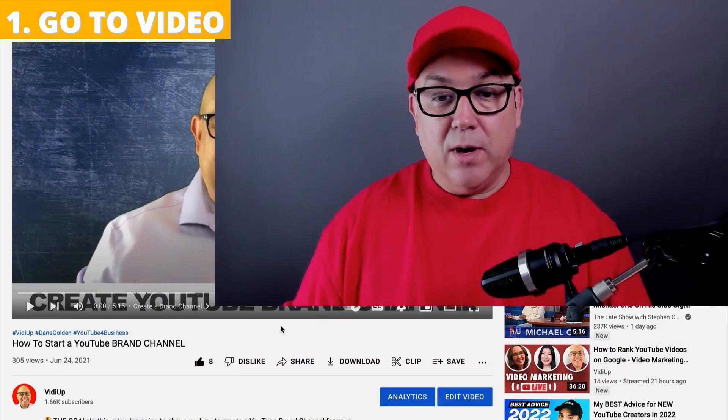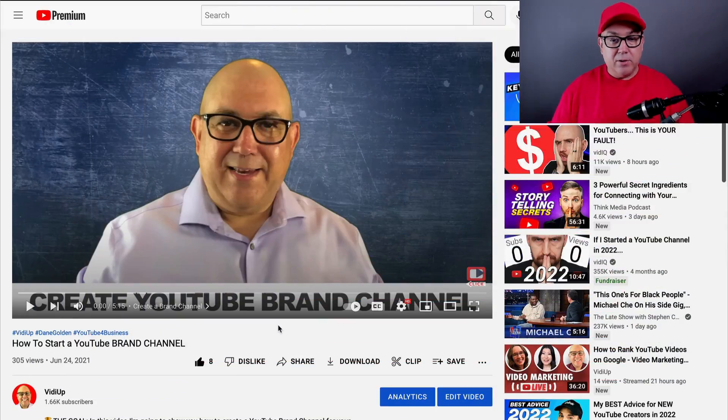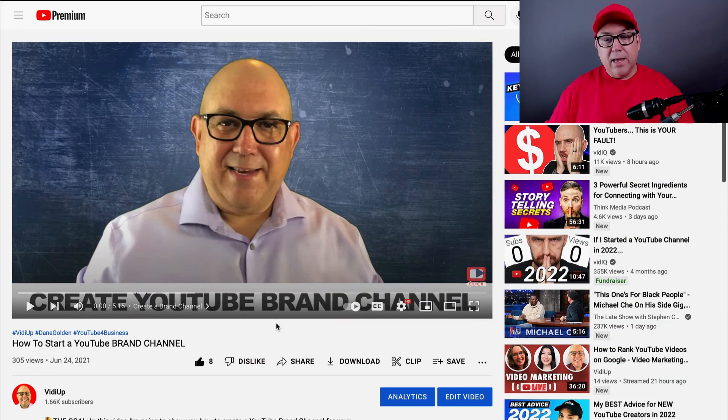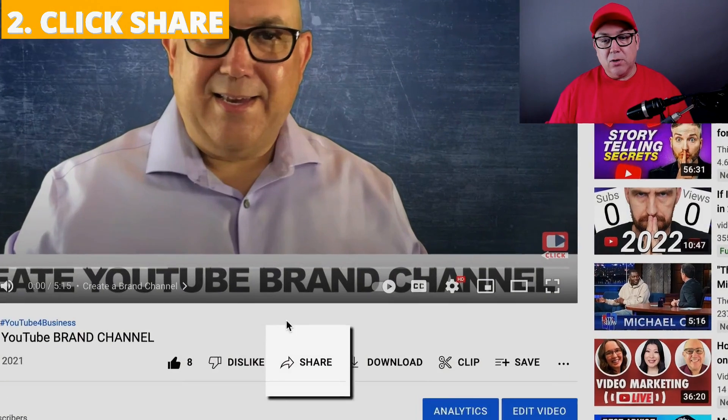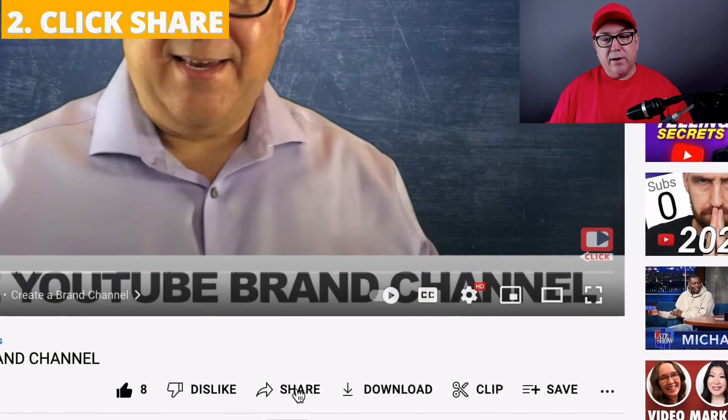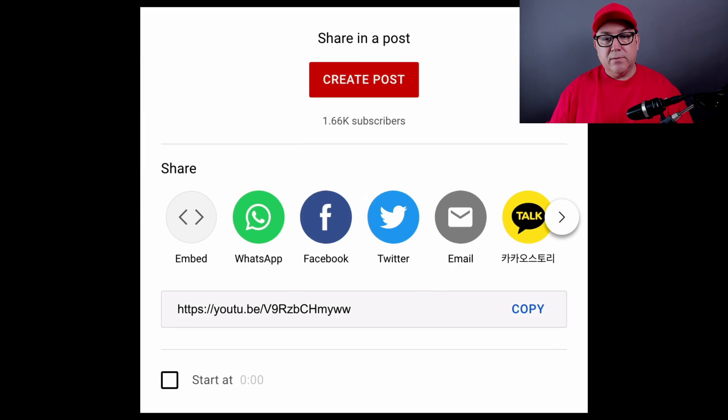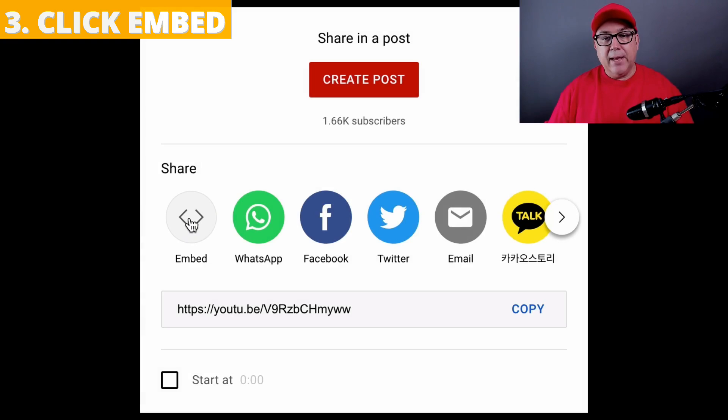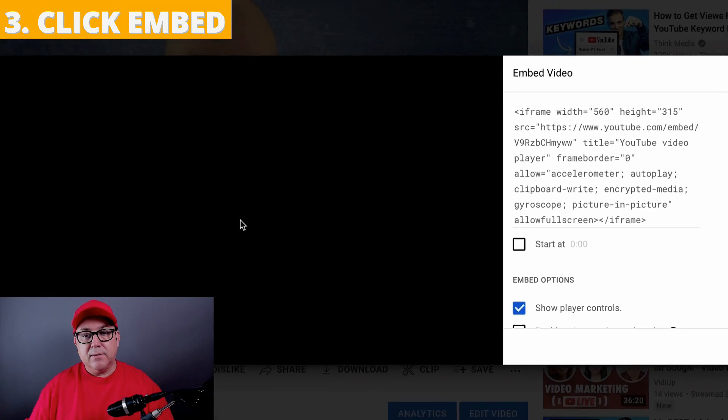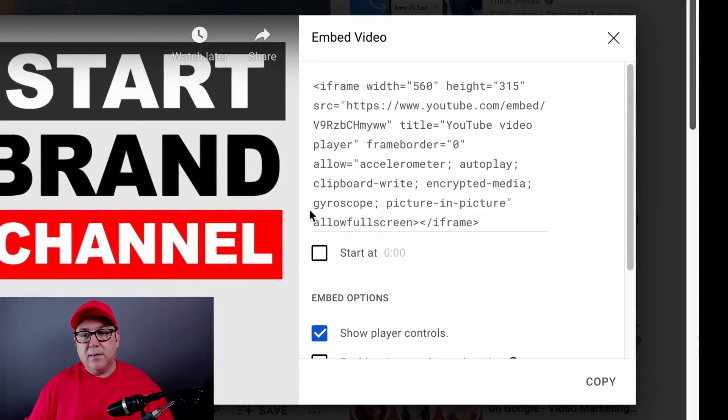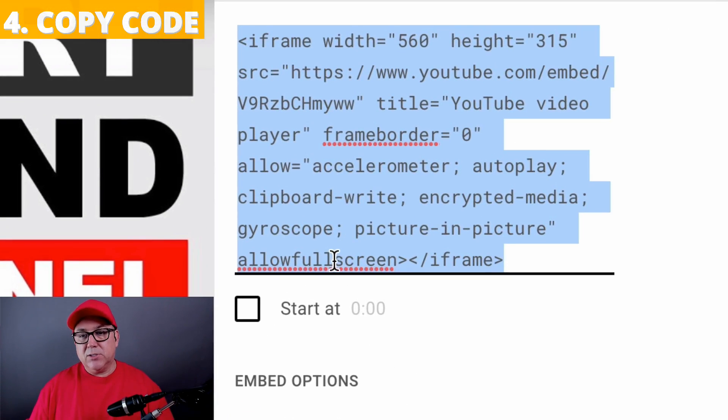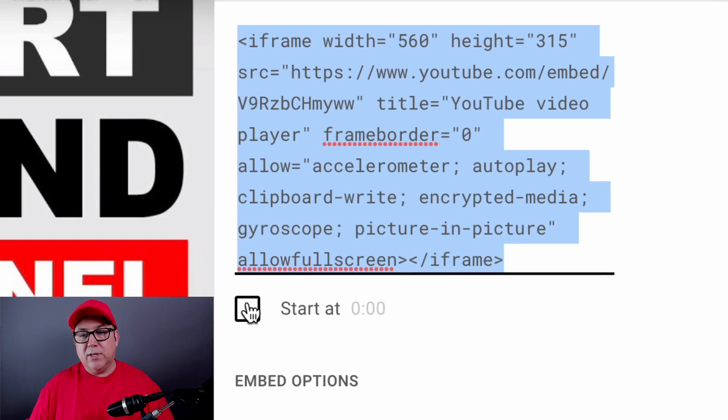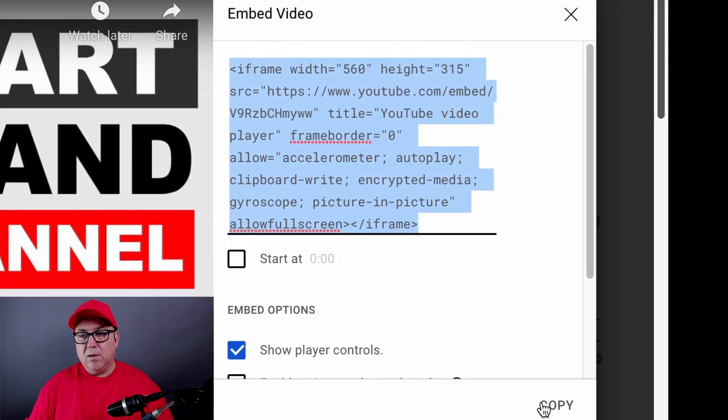So you start by going to the YouTube video that you want to embed on your blog, and then you go to share, click embed, and copy this code. Now you want to make sure that it doesn't start at a particular time code. You copy,